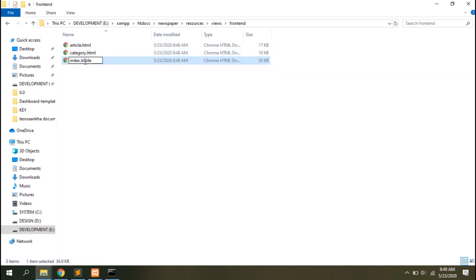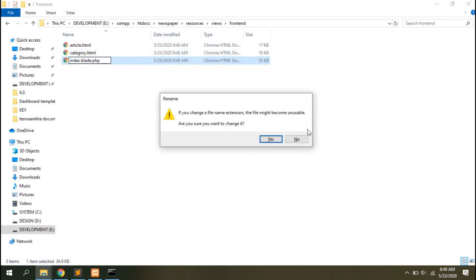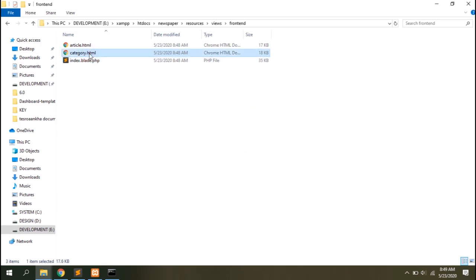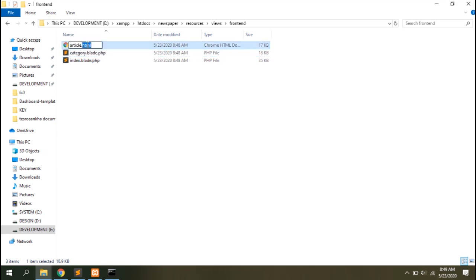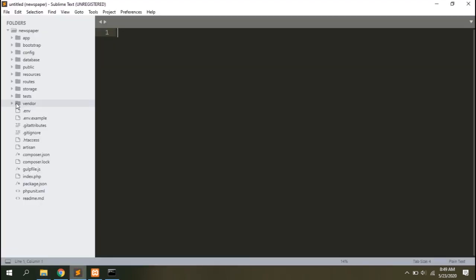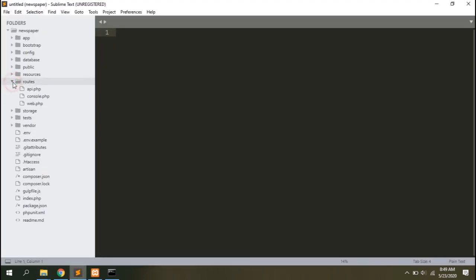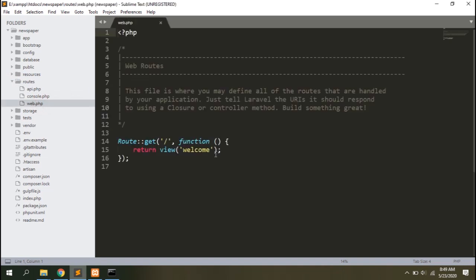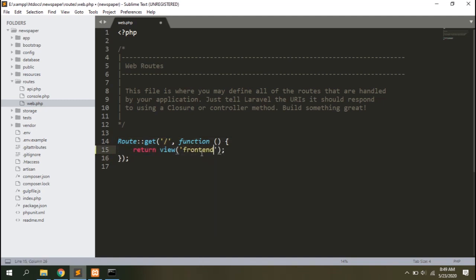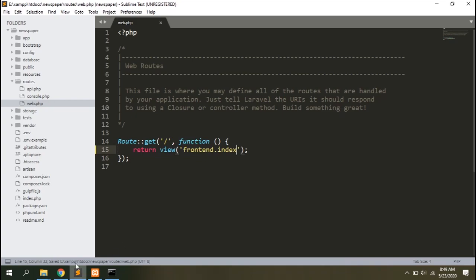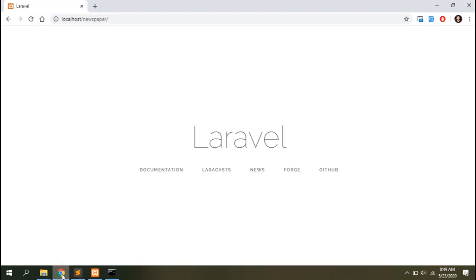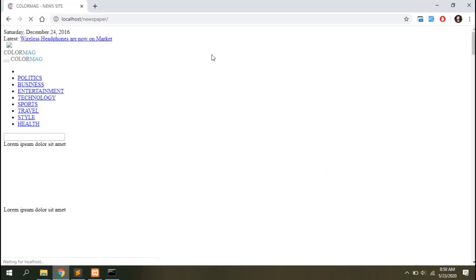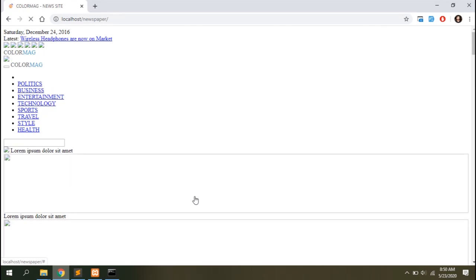We'll need to change their extension from HTML to .blade.php. Blade extension will allow us to add Laravel blade syntax on our files. Go to your routes and open web.php file. This is the code which is displaying the welcome template. Let's change it to show frontend index template. Save it, refresh the browser and you can see the frontend index template being loaded.